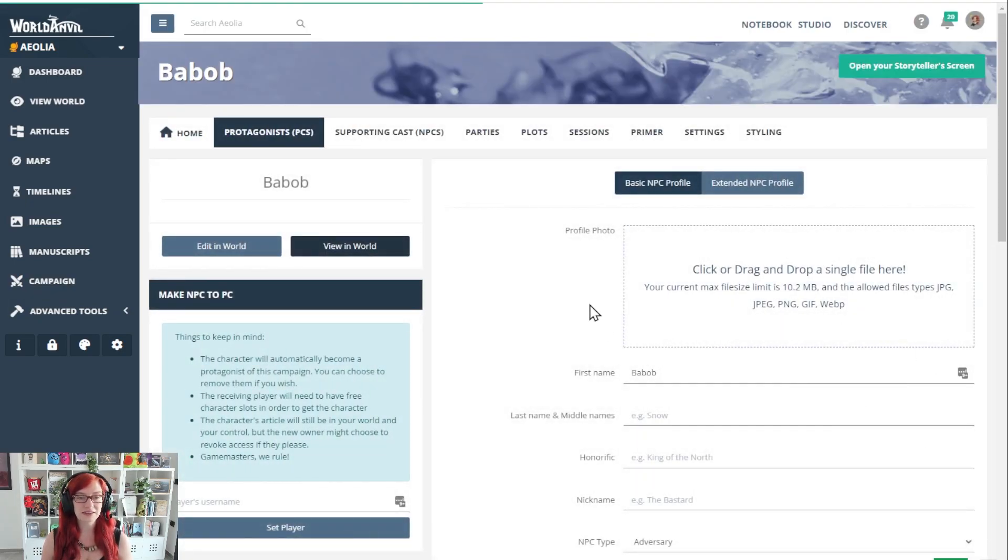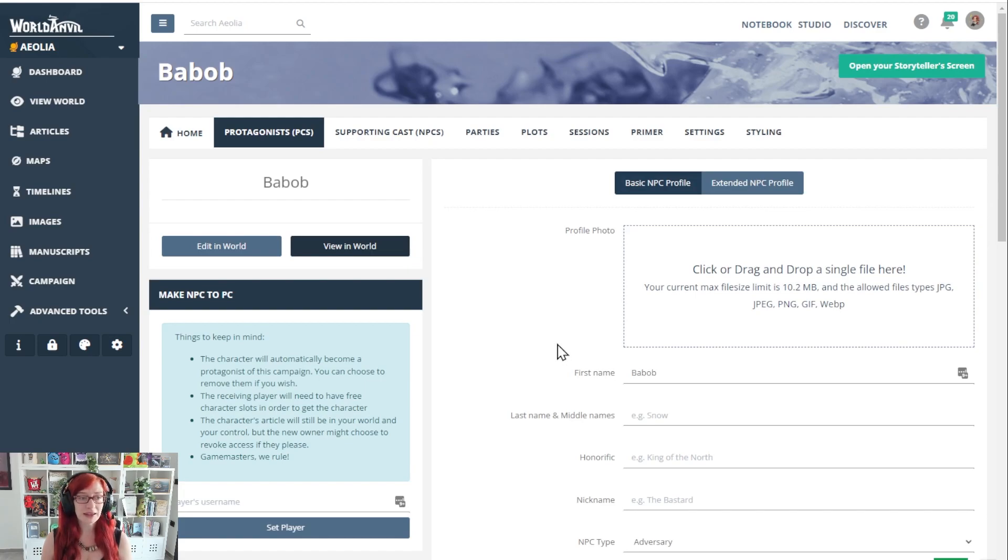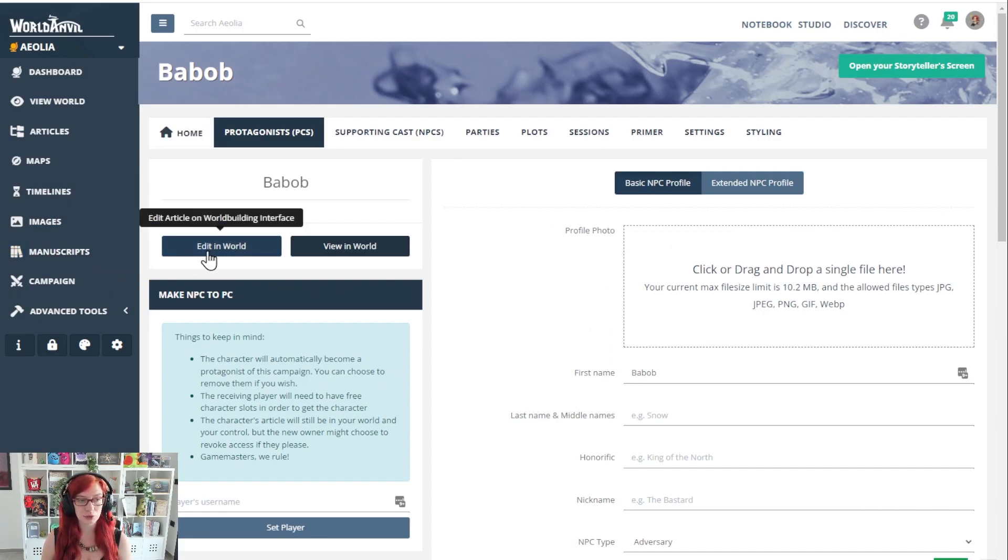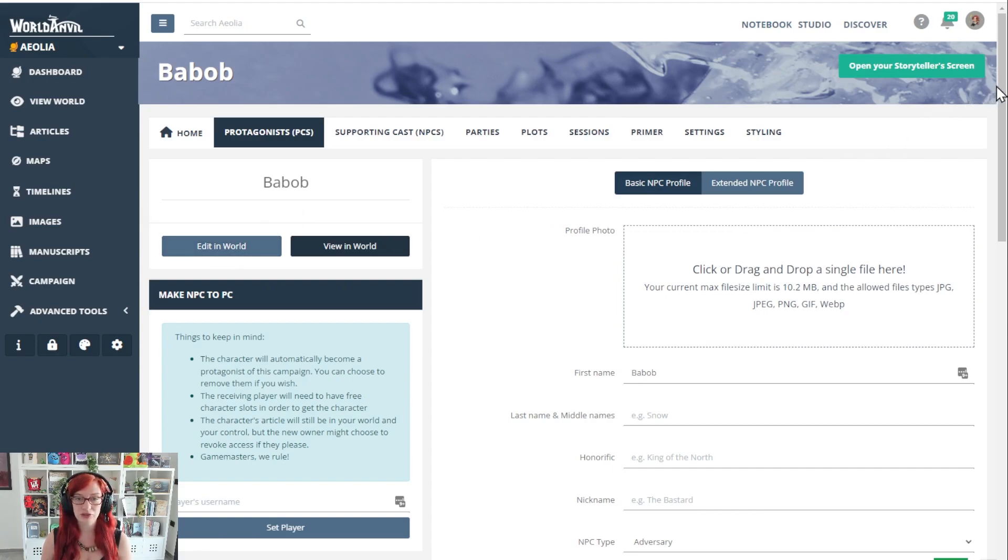You can edit and update your NPCs either from here in the campaign manager interface or from the article. It is entirely up to you. You see, edit in world will take you to the article and you can edit there. This is just a little bit quicker.